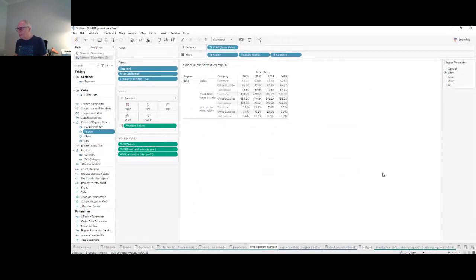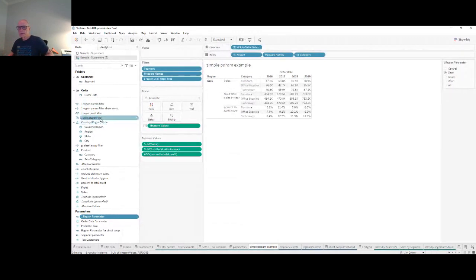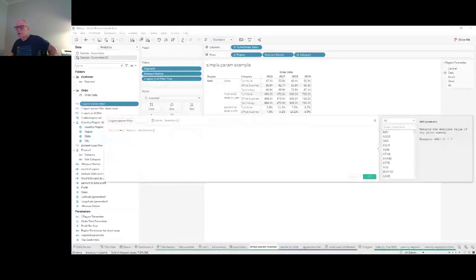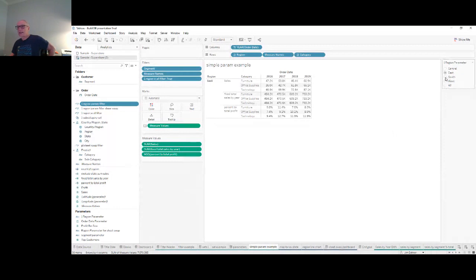There are three things you have to do when you use a parameter. First, create it — just like we did. Second, show the parameter so you have a way of changing it. Third, use it in either a filter or a calculation. This is a simple true/false calculation: Region equals the parameter value. When you use that, you can change the visual so you're only looking at one region at any given time.